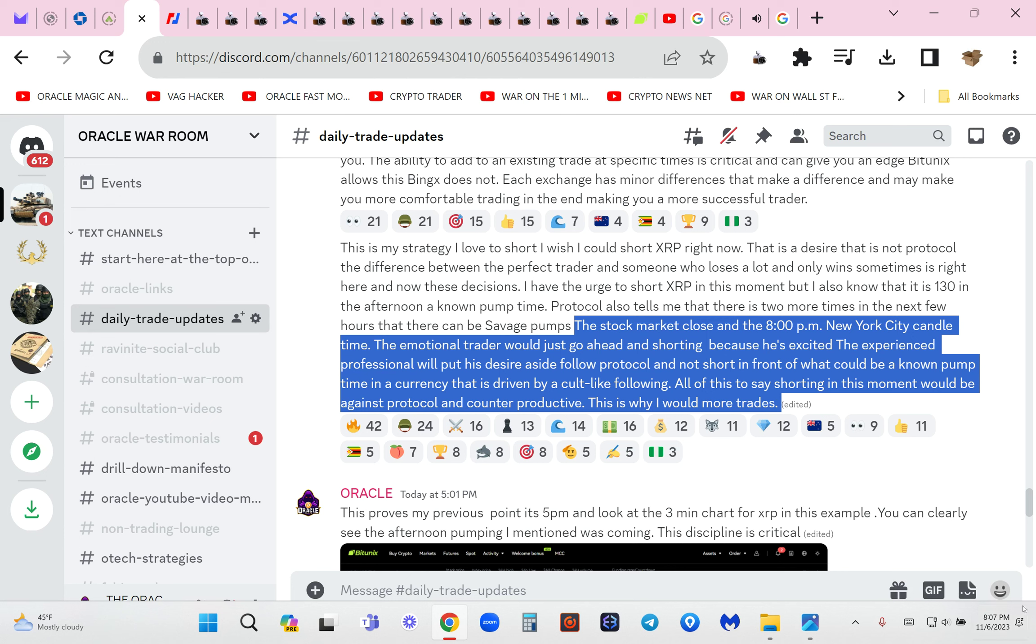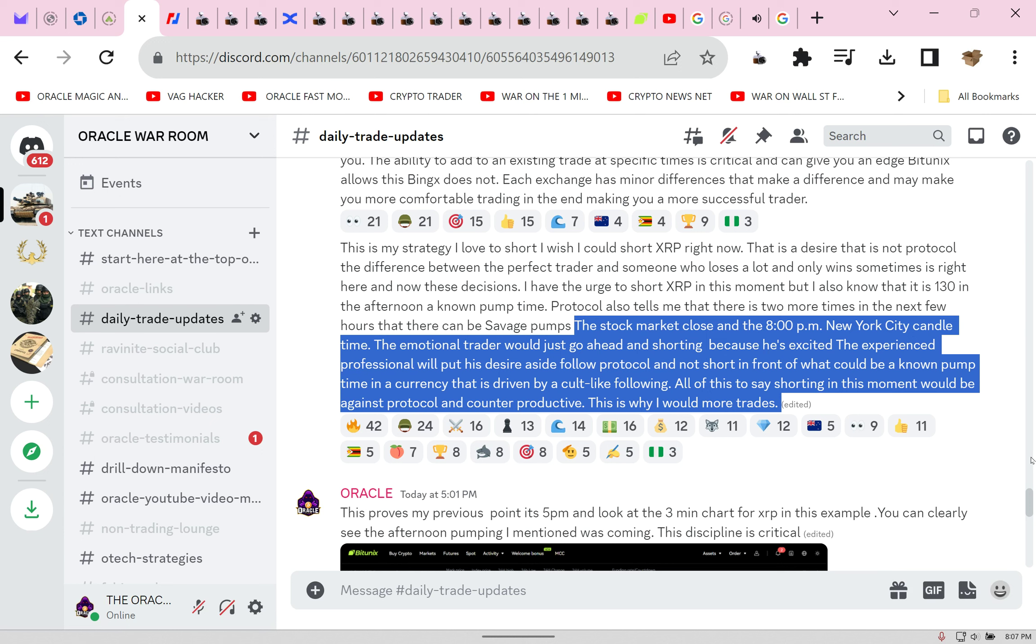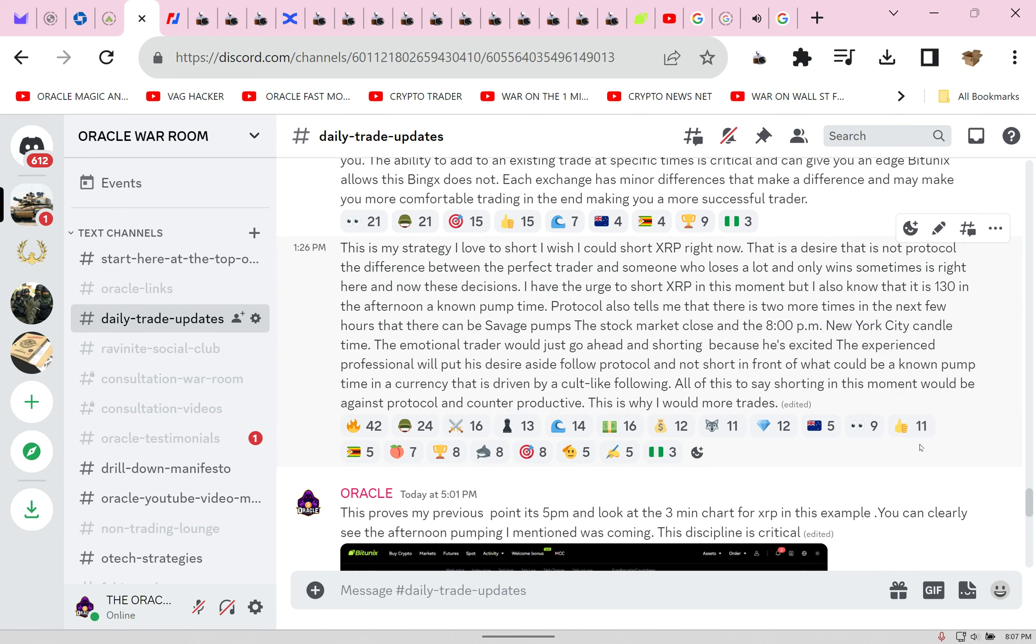So I had to wait time. The emotional trader would just go ahead because he's excited. The experienced professional will put his desire aside, follow protocol, and not short in front of what could be a known pump time in a currency that is driven by a cult-like following. All of this to say, shorting in this moment would be against protocol and counterproductive. This is why I win more trades.